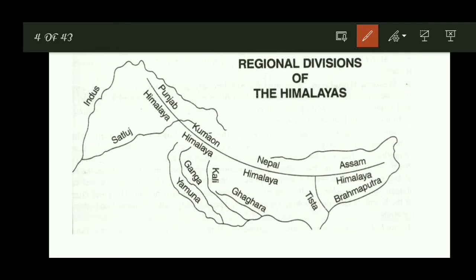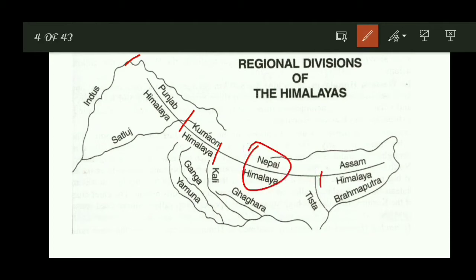The Shivalik Himalaya — India's Himalayan regions include Punjab, Kashmir, then Kumaon, then Nepal, then central Himalaya, then Tista and Brahmaputra. These are the regional divisions of the Himalayan range from west to east.